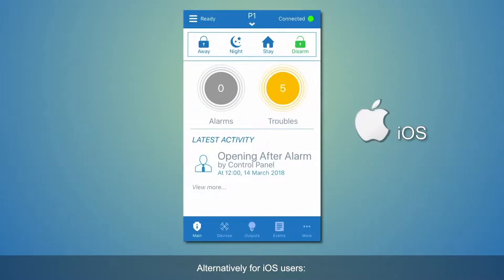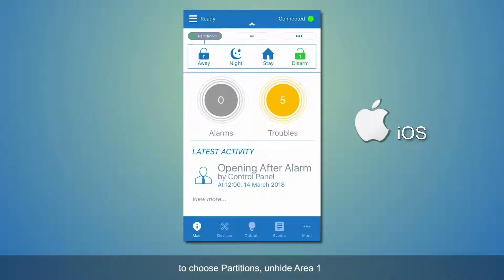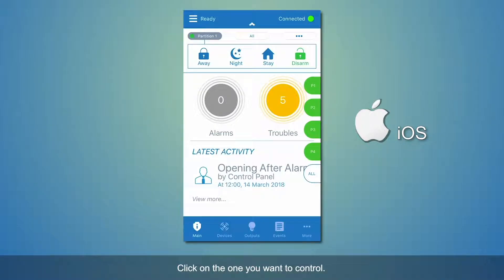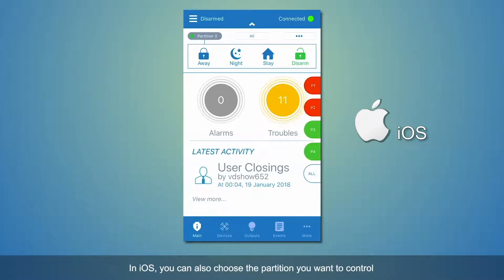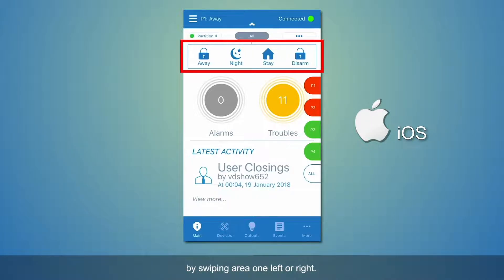Alternatively, for iOS users, to choose partitions, unhide Area 1 and click the three dots to the right — the partitions will appear on the side of the display. Click on the one you want to control. In iOS, you can also choose the partition you want to control by swiping Area 1 left or right.